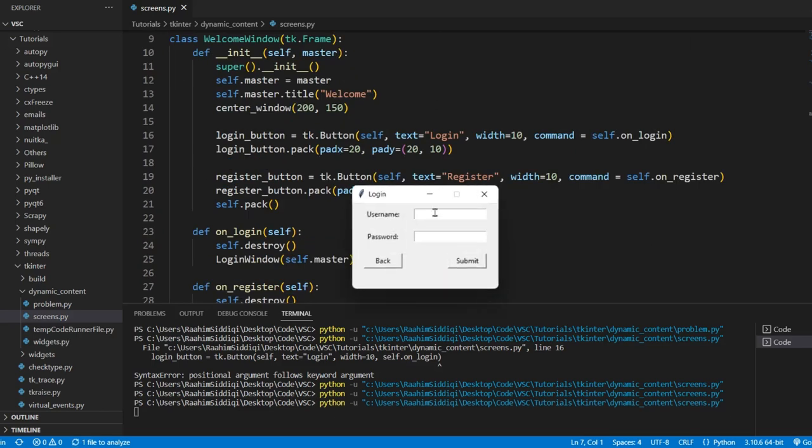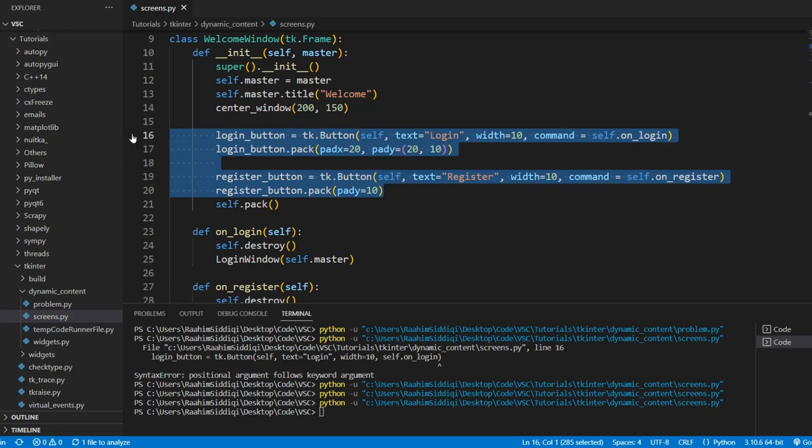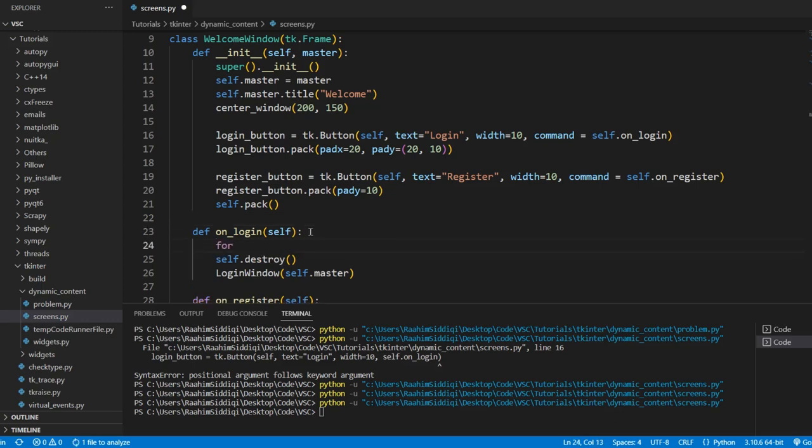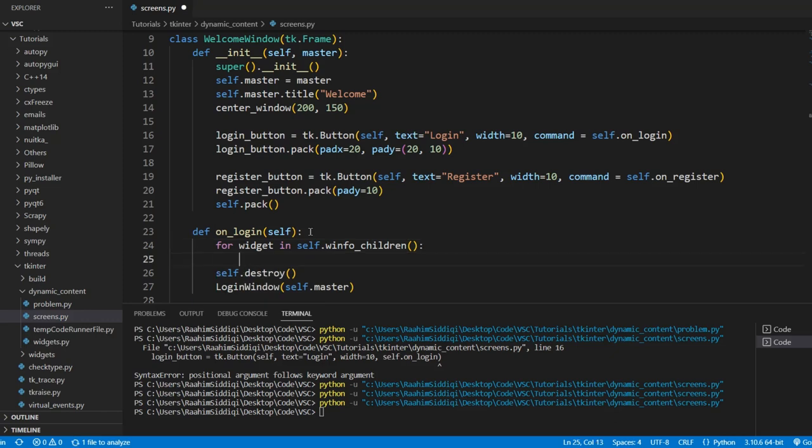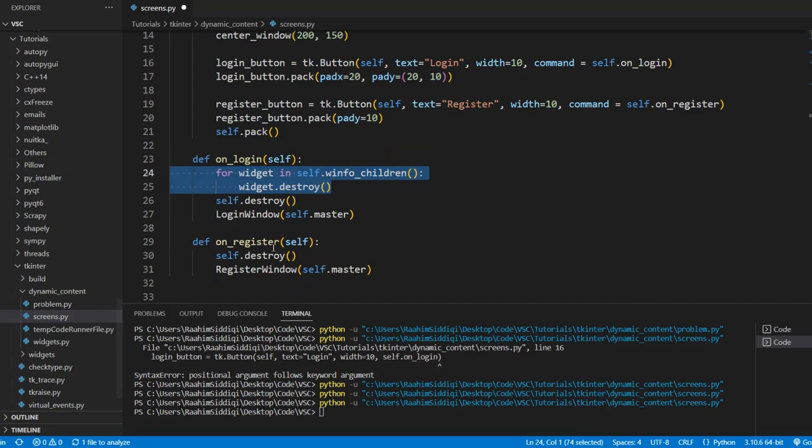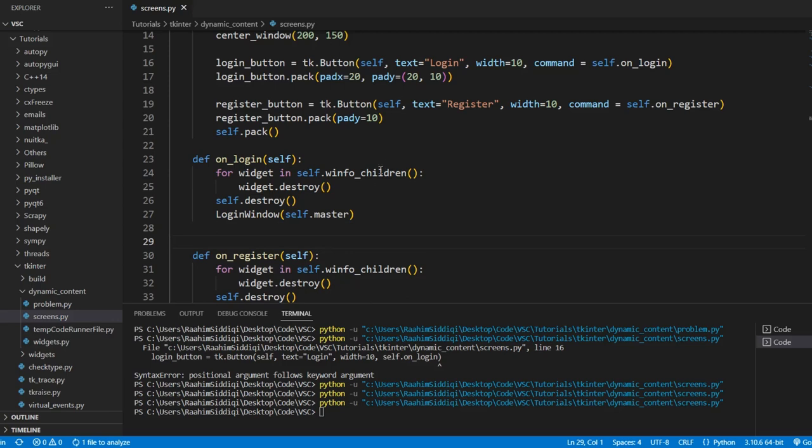But the problem is that these two widgets are still created. They're still active. Now, this is just good practice, but what you should do is iterate over the w-info children function. This basically returns a list of all widgets, all children widgets inside a frame or the root application. Then we call destroy on each one of them. This is good practice so that you don't run into issues later on.